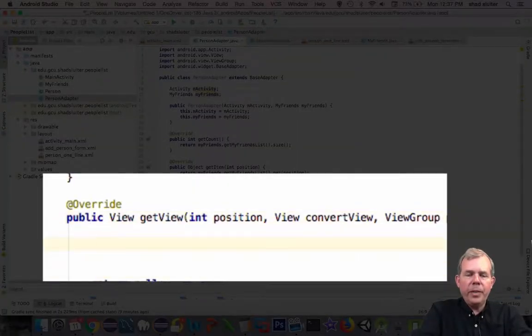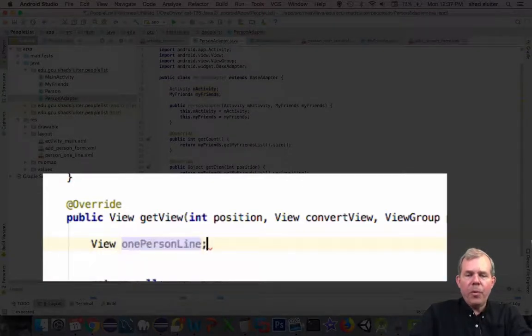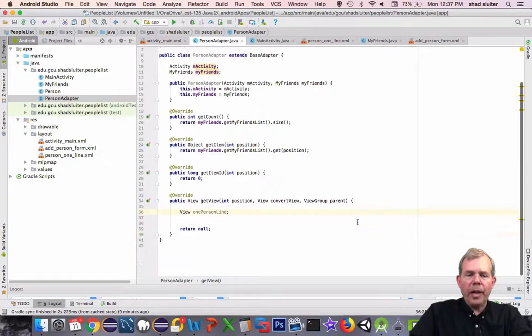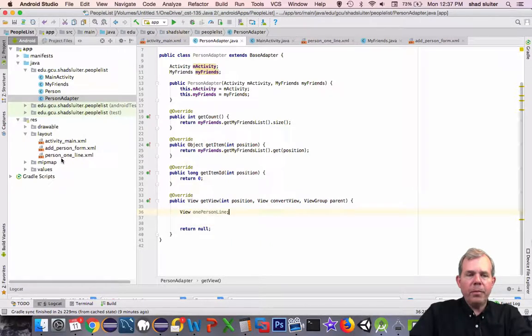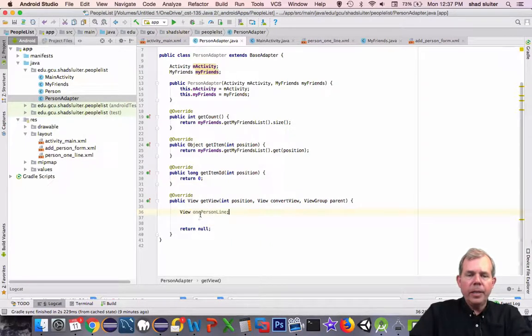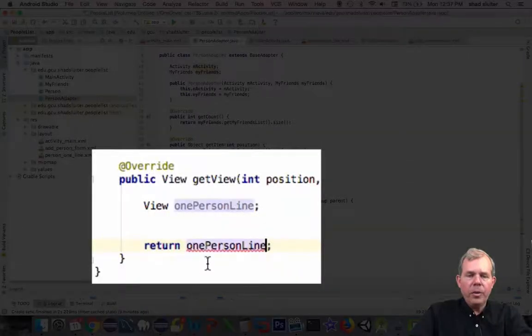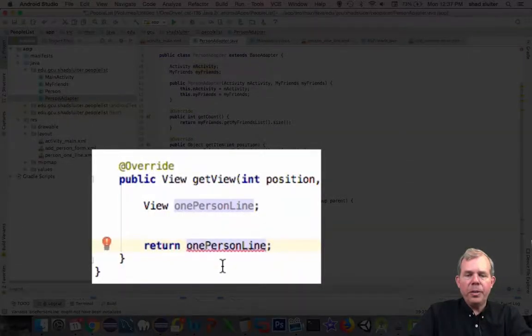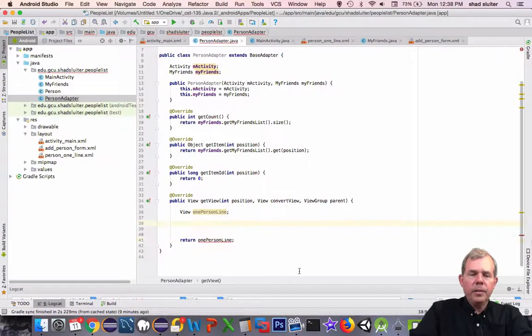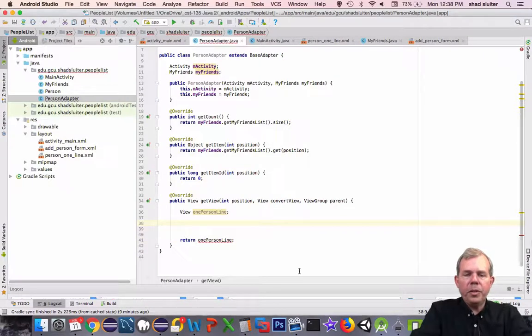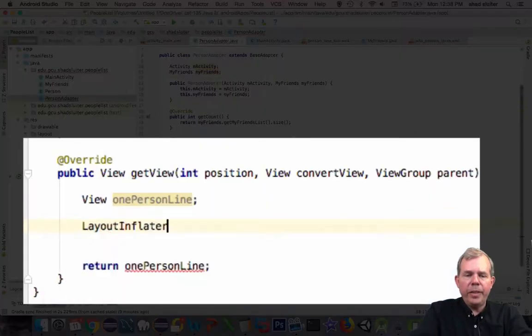First of all, I'm going to create a new view object. I'm going to name it one person line. So one person line is the view object that corresponds to this layout. And then at the bottom of the list, when we're all done, we're going to return one person line.